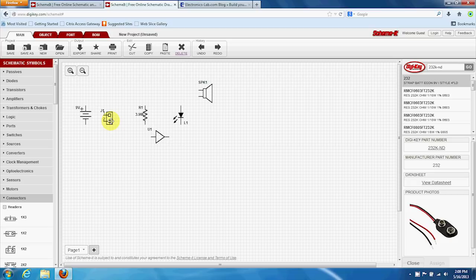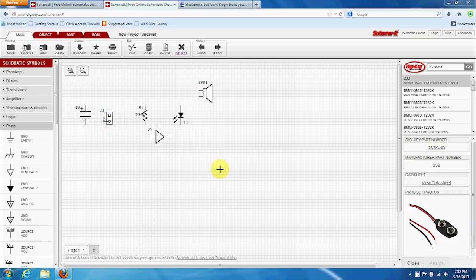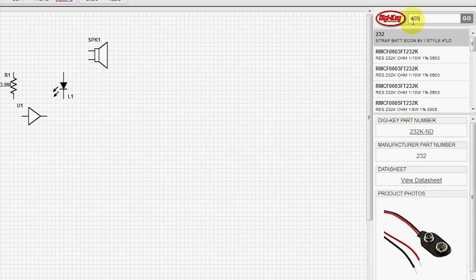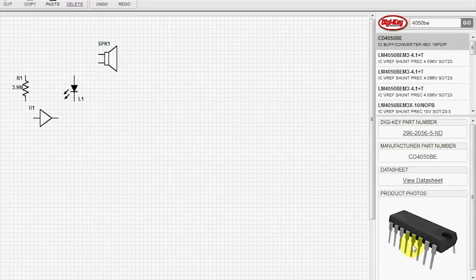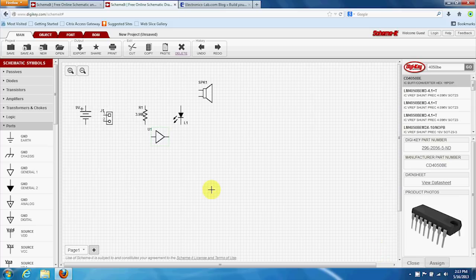Highlight this, and assign this part number so all the properties are available. We'll assign a part number for the buffer. 4050BE. Assign that. And then assign a part number for the LED.